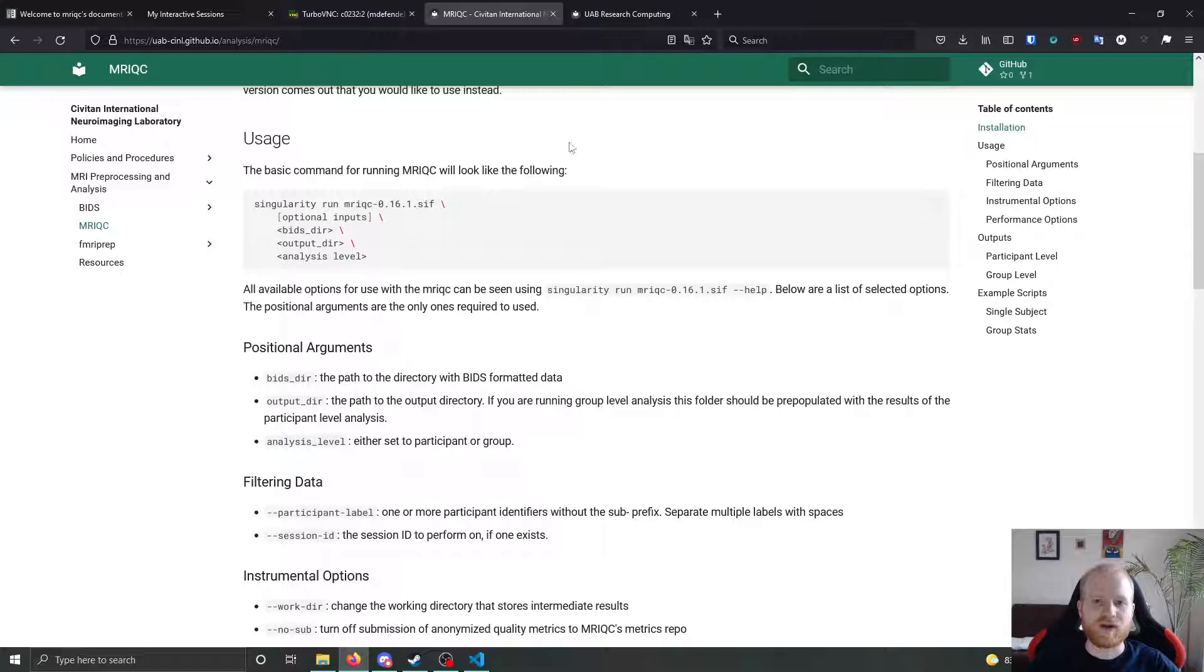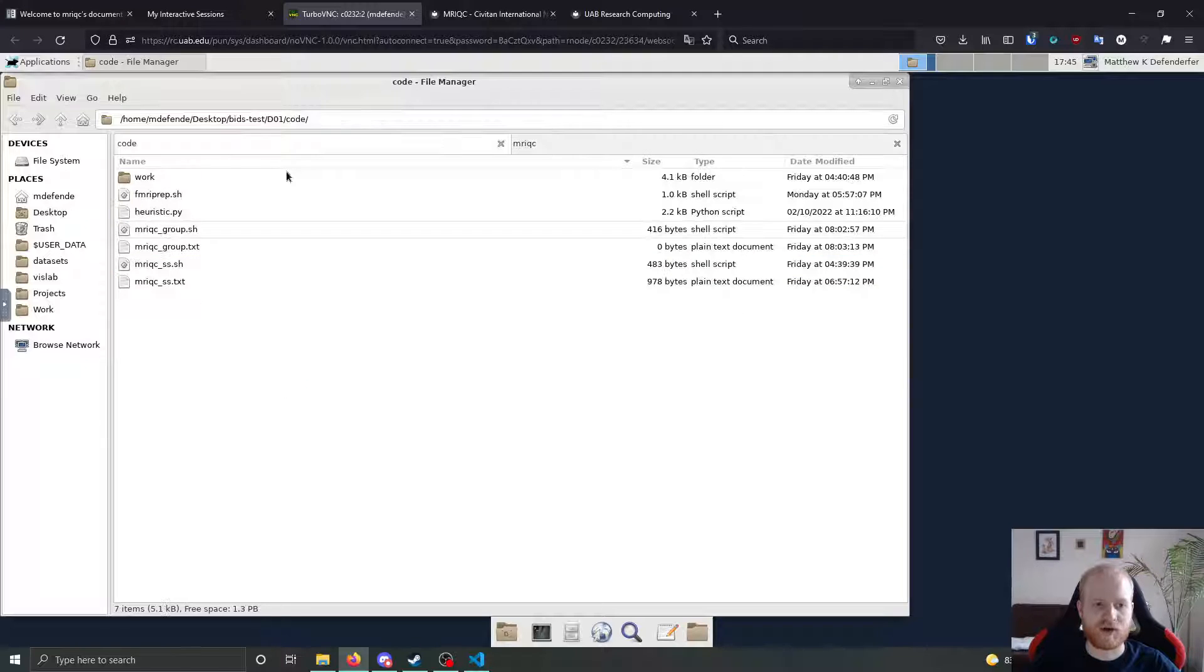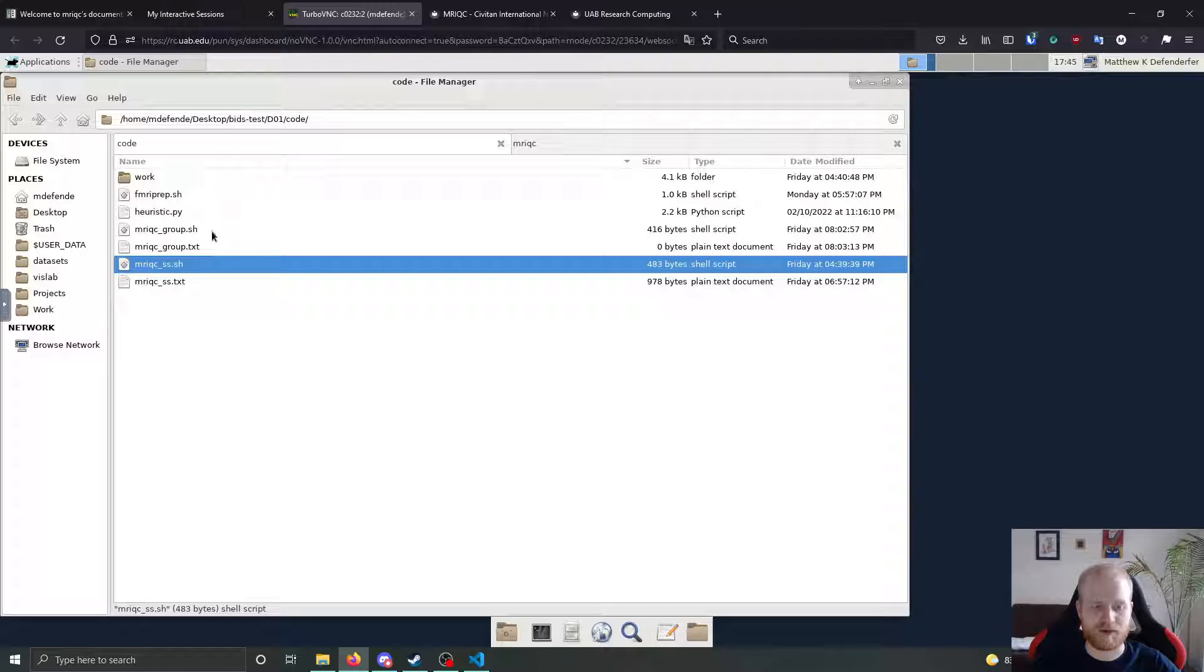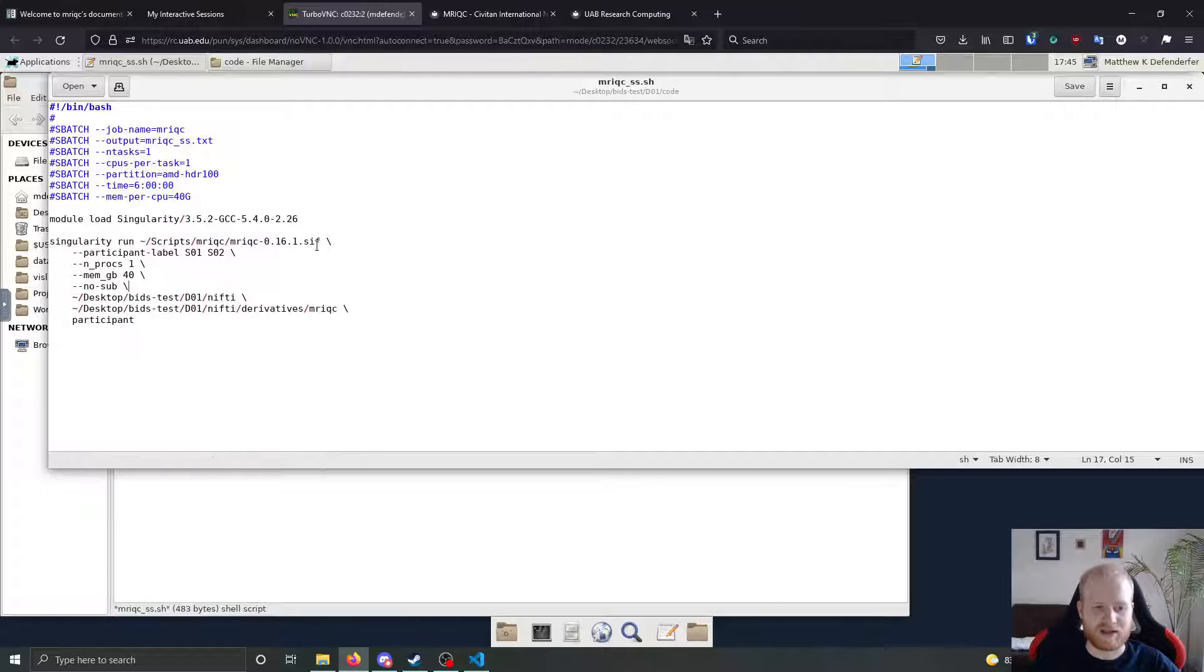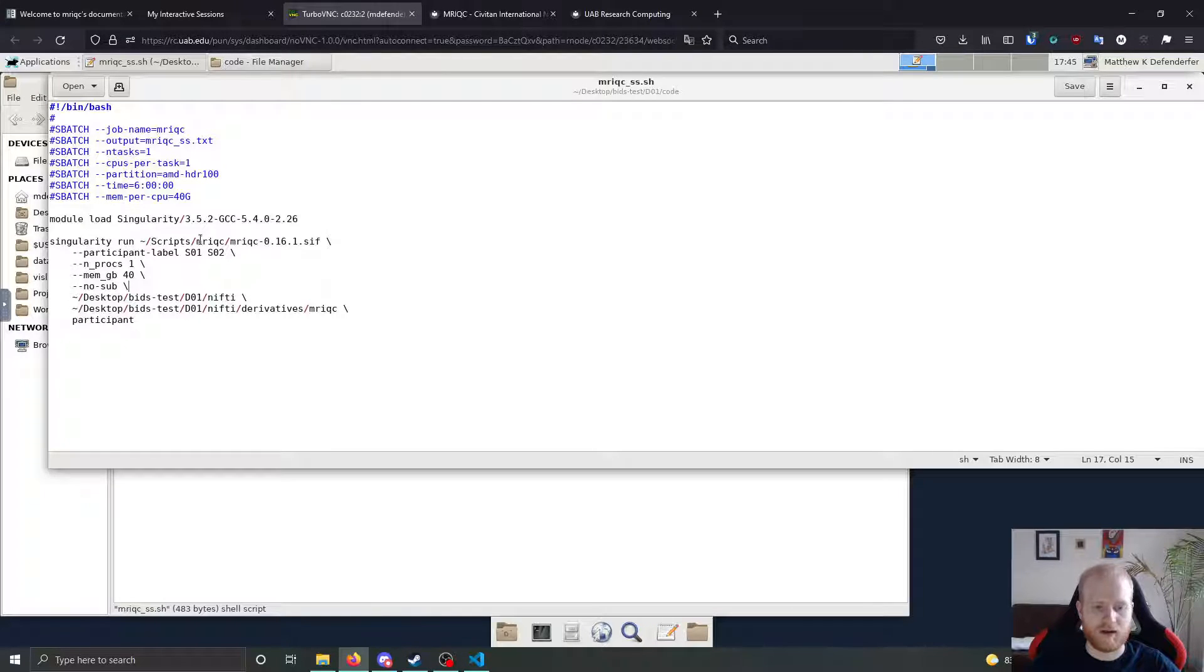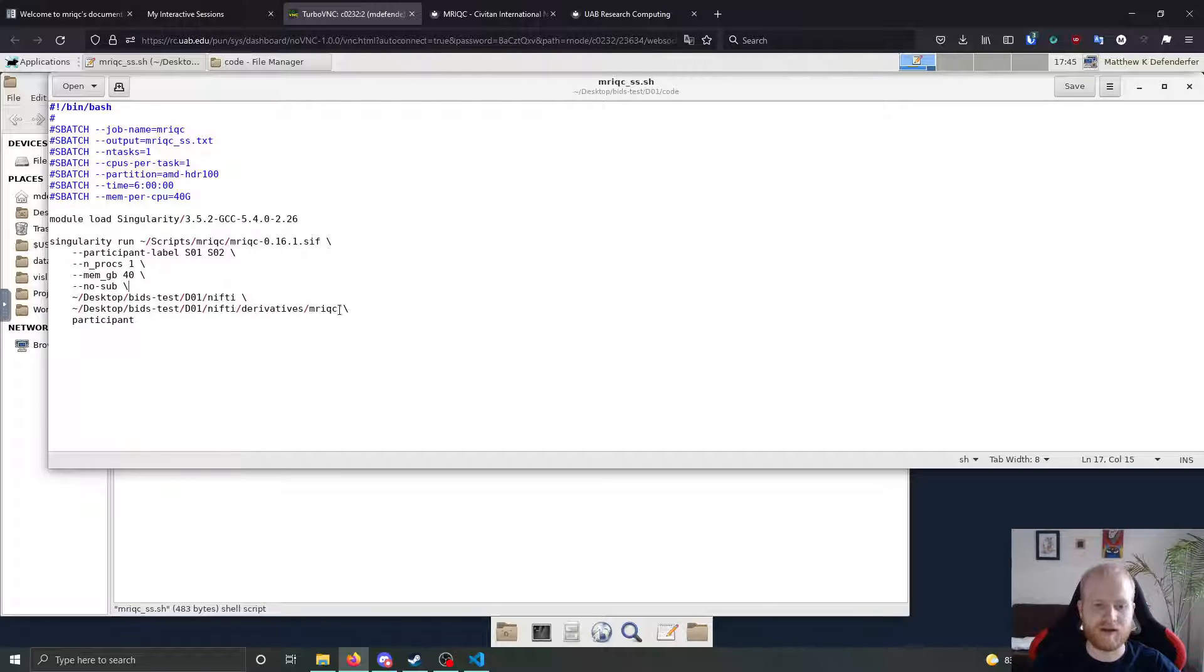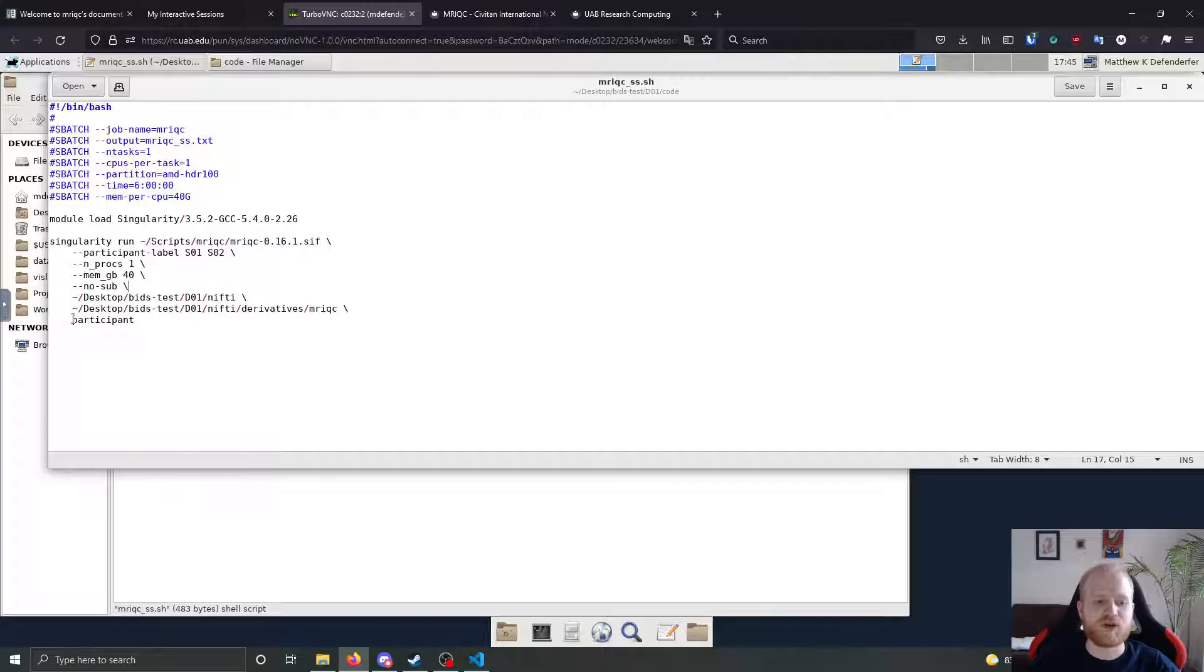So if we look at an actual script that I've run previously, I've got an MRI QC single subject script and a group script. So let's look at the single subject script. We've got that basic command, the path to the bids formatted directory, and then the path to the output directory. In our case, I'm putting it in the derivatives slash MRI QC directory here. And then we're doing it at a single participant level at a single subject level.